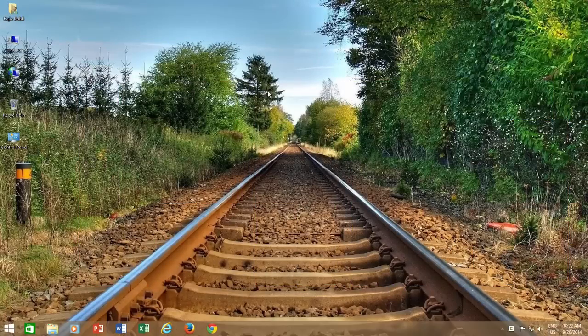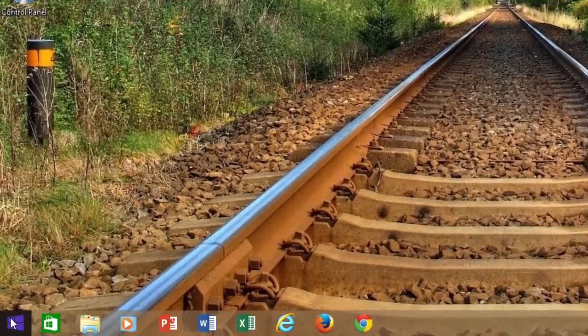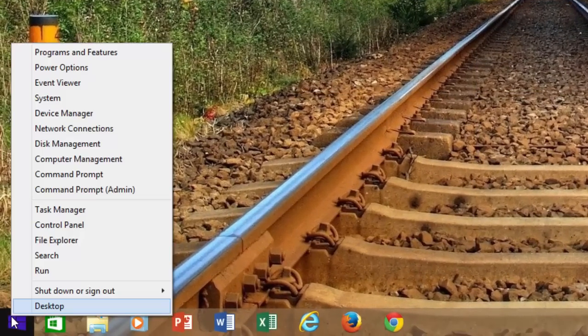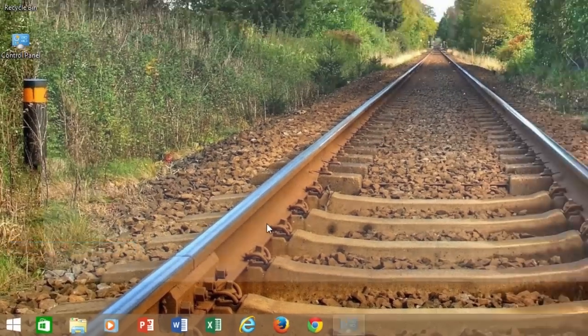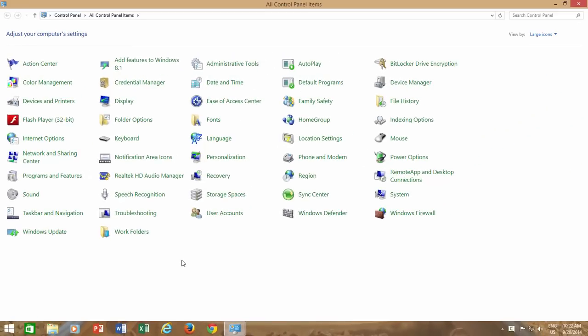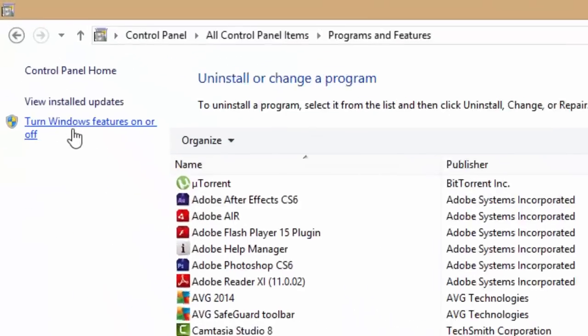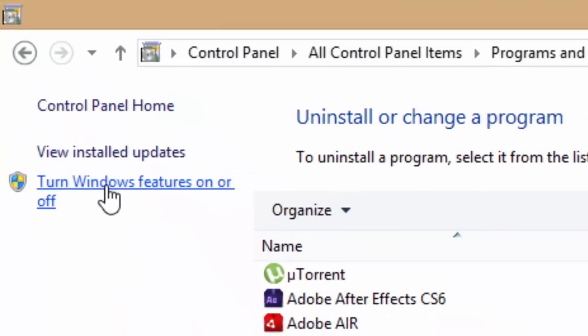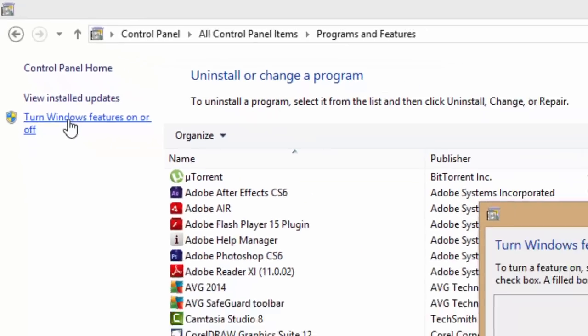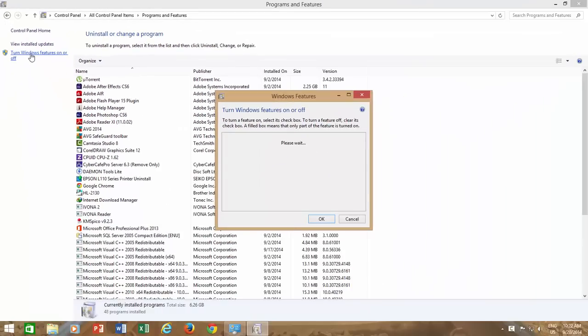Or you can also access Windows features by right clicking on your start button, and then click Control Panel from Power X menu. Within Control Panel, click Program and Features Applet, and from the left side pane, click Turn on or off Windows Features.